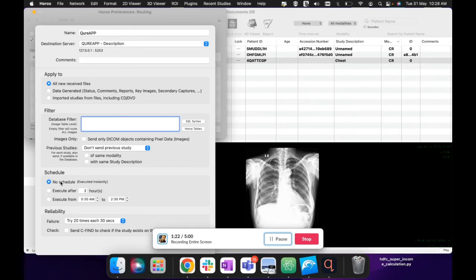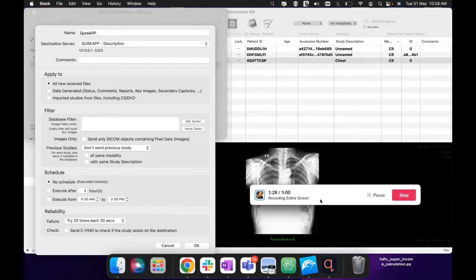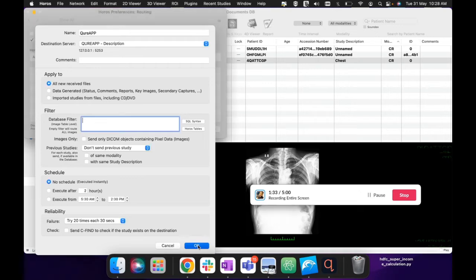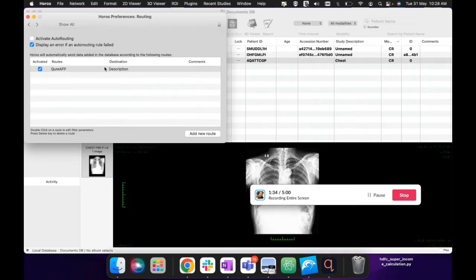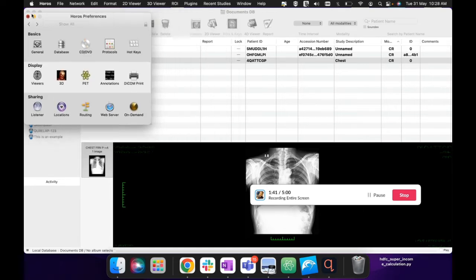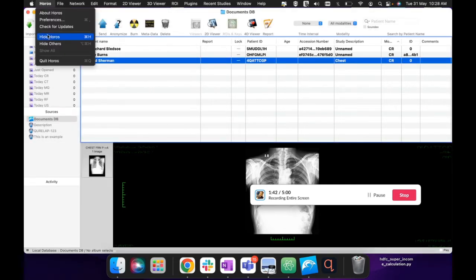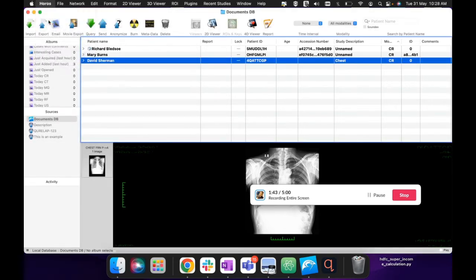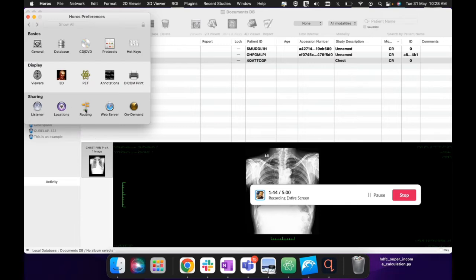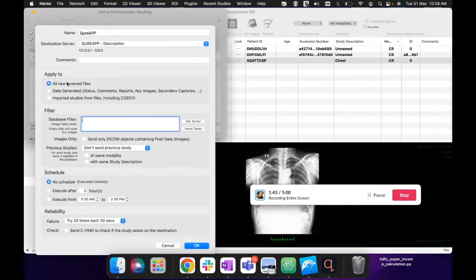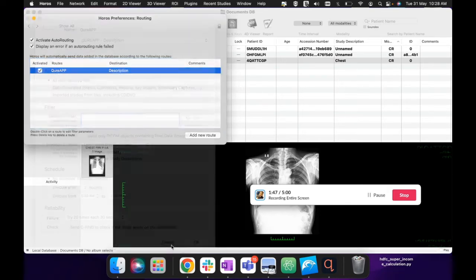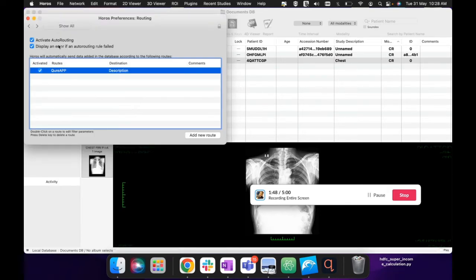No schedule, so basically instantaneously whatever scan will be uploaded to Horos will be sent out. And then if it fails then it will try again in 20 seconds. So I'm writing this rule. Okay, and then I have to activate auto-routing over here, otherwise it will not work. So this is done. Let me just check preferences again just to be sure. Okay, auto-routing is activated, Cure App route is there, okay nice.